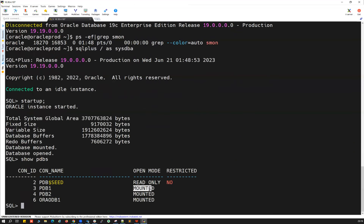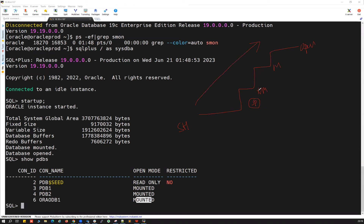Remember, your CDB database follows the startup sequence: from shutdown to no-mount, from no-mount to mount, and from mount to open. In no-mount, it reads the spfile or pfile. Going from no-mount to mount, it reads the control file. From mount to open, it reads all the data files and all the redo log files. By reading all those data files and redo log files, the database goes to open mode. That's the typical startup sequence for the CDB.